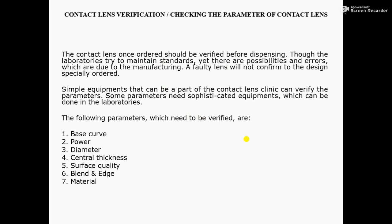The contact lens, once ordered, should be verified before dispensing. Though the laboratories try to maintain standards, yet there are possibilities of errors which are due to manufacturing. A faulty contact lens will not conform to the design specially ordered. Simple equipment that can be a part of the contact lens clinic can verify the parameters, but some parameters need sophisticated equipment, which can be done in the laboratories.